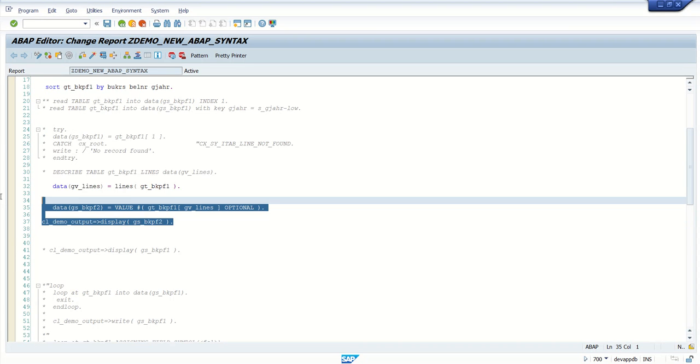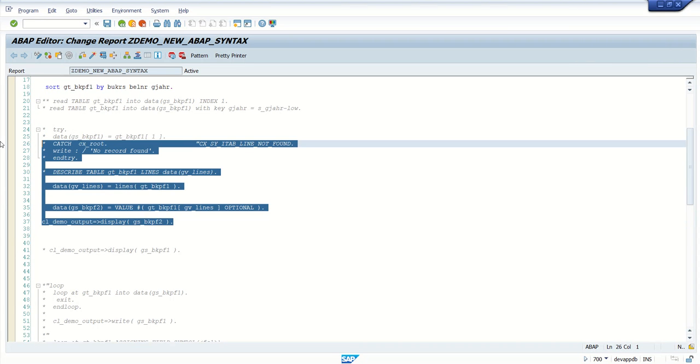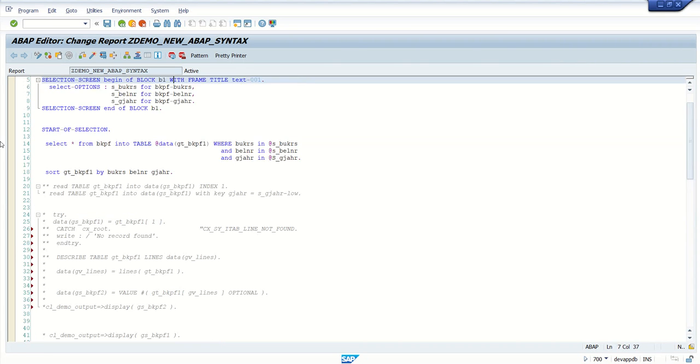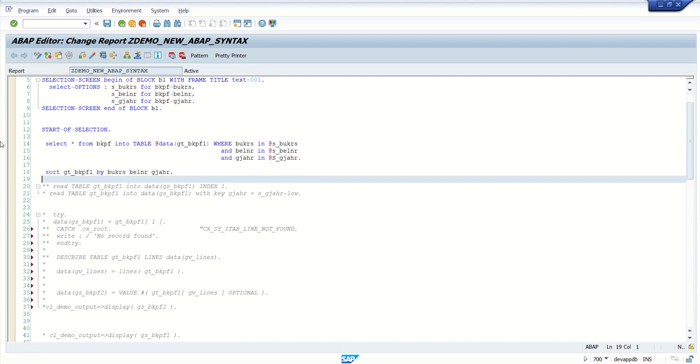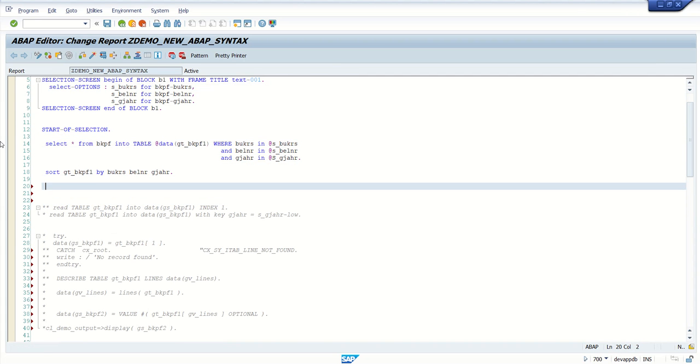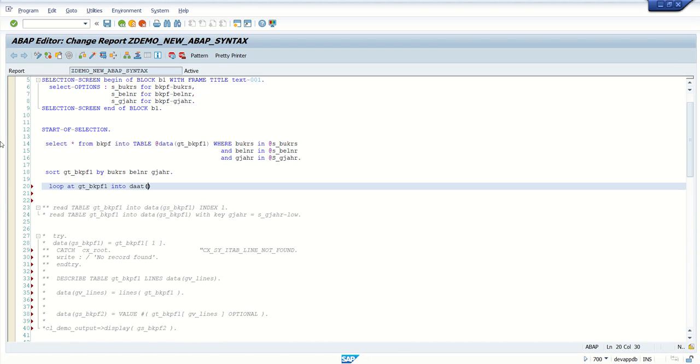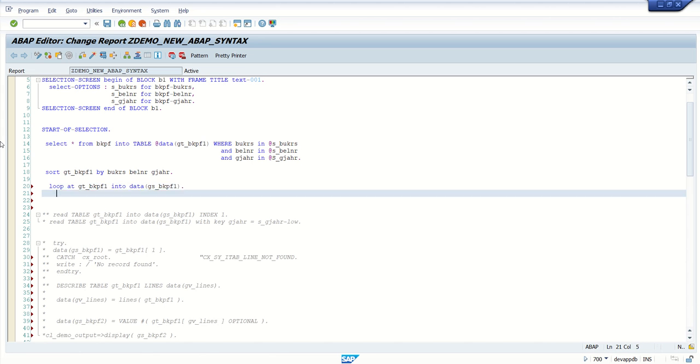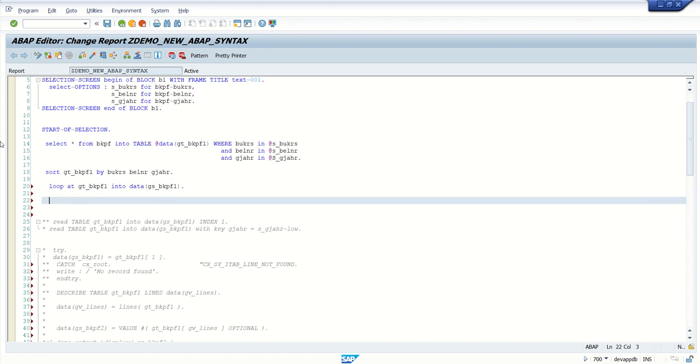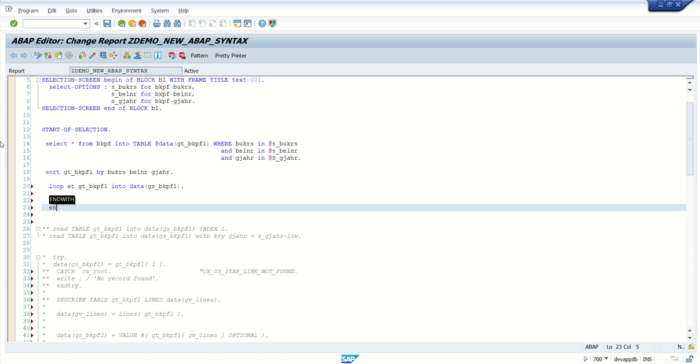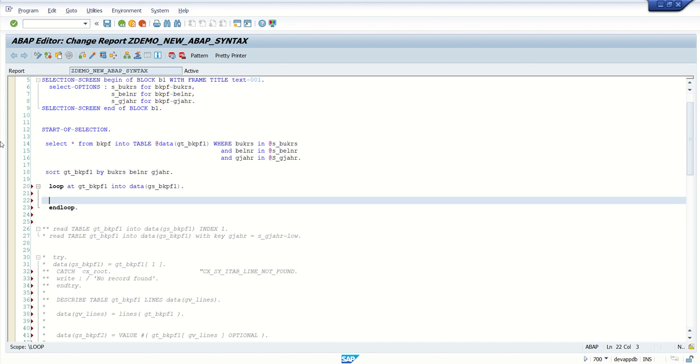So for read statement parameters, what we will do first, make a loop, loop at gt_bkpf1 into workarea gs_bkpf1 and loop.